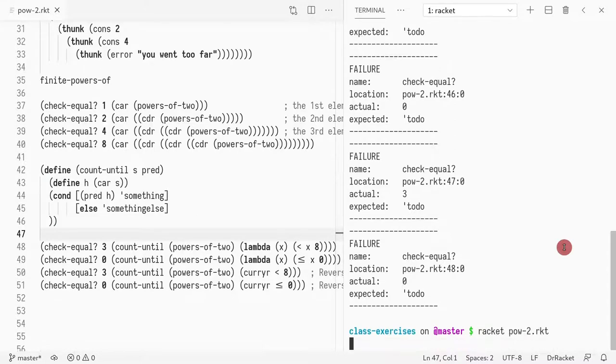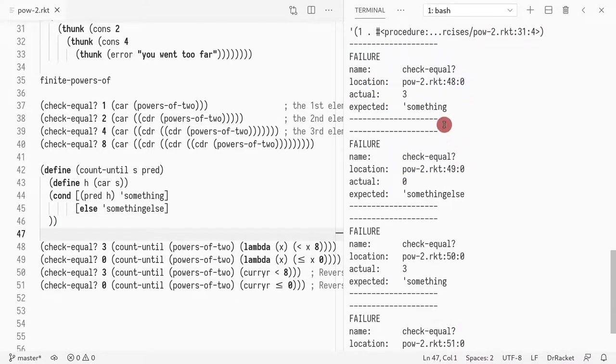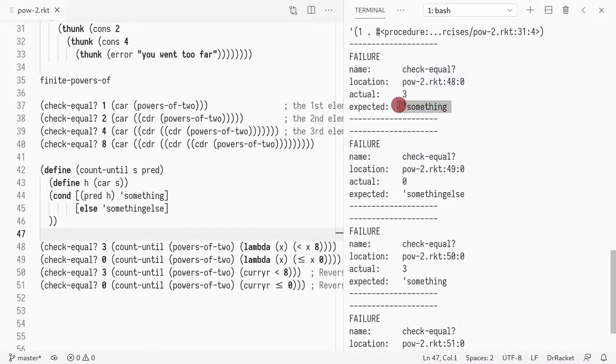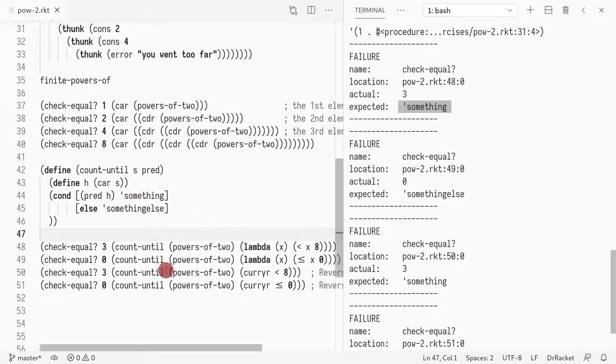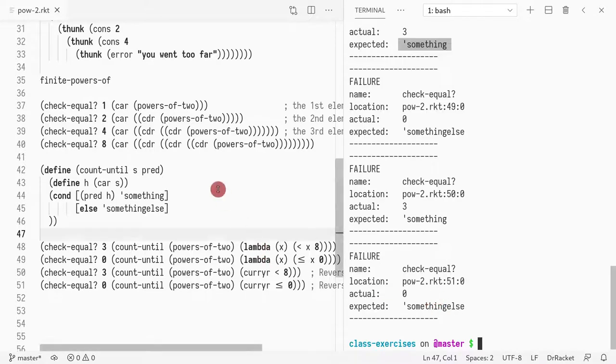So if predicate of head holds, then we do something. Otherwise, we do something else. Then we close this, and then we close this. So if we run this again, now we got something that some branches got this case, some branches didn't. So I got something, something else, something, something else. Because we haven't finished.